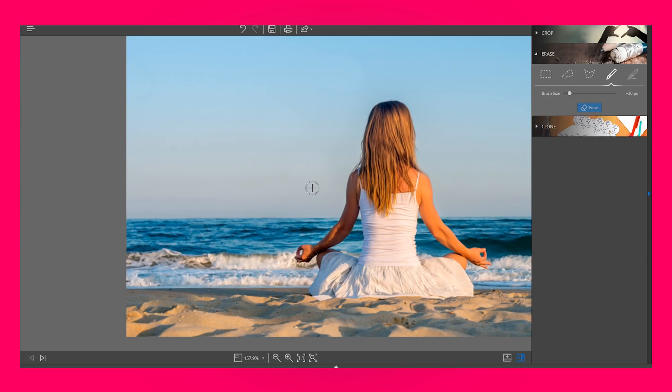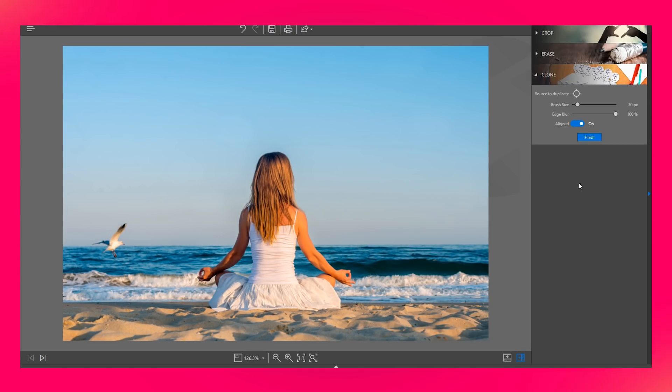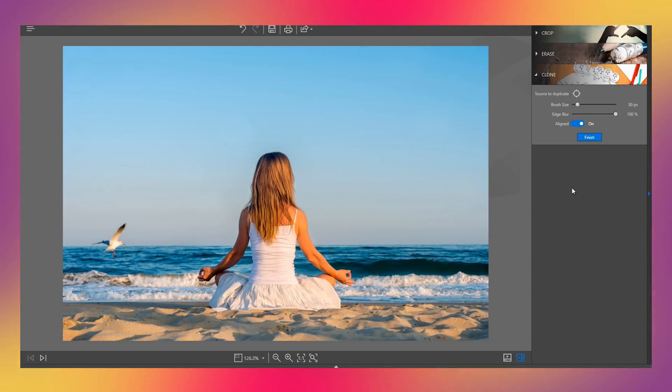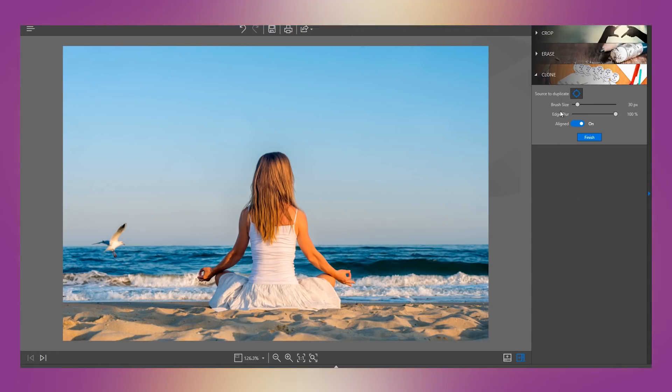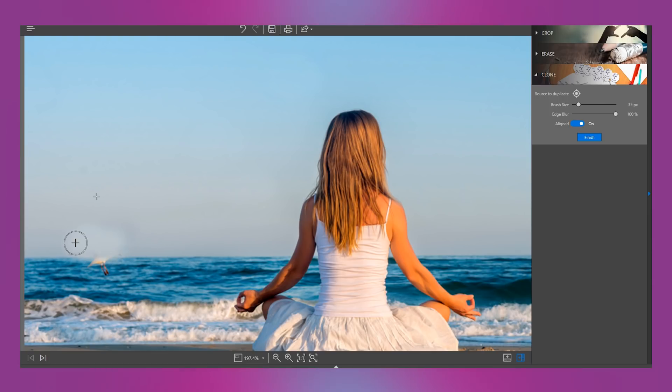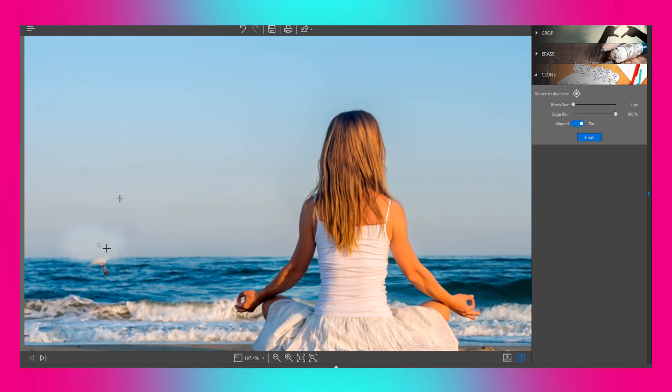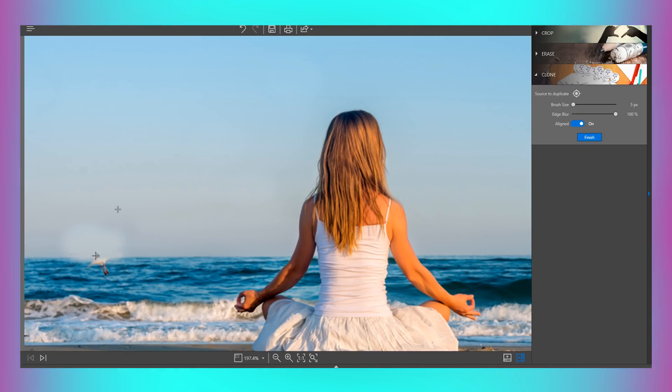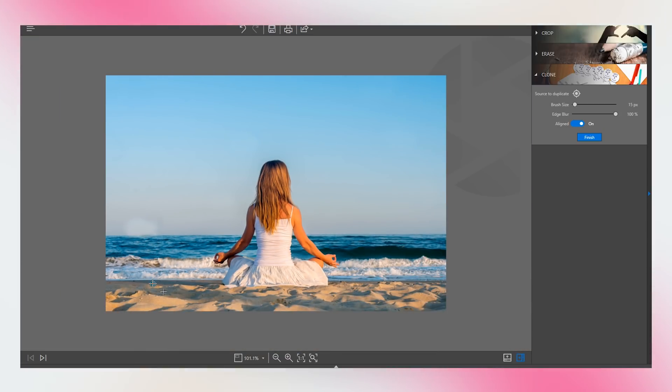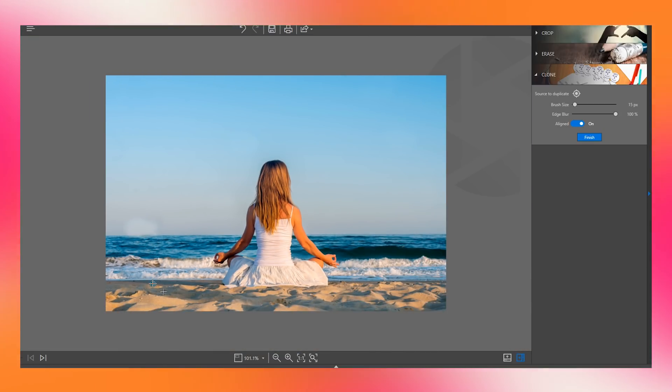Another interesting function in Photo Eraser is Clone. This tool is used to manually paint one part of an image over other part of the same image. To use it, first click on the source point and then click on the part of the image that you wish to clone. You can change the size of brush and also the percentage of edge blur. Then click on the image where you want to place the clone of the selected area. Click on finish once you are done. The clone appears on the photo so flawlessly as if it was always there.